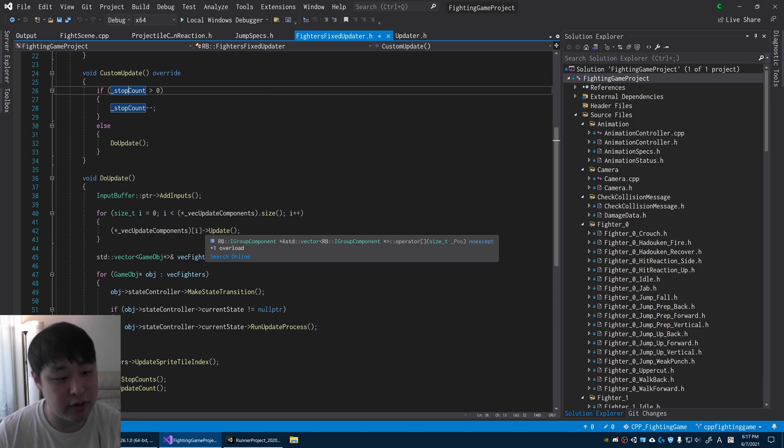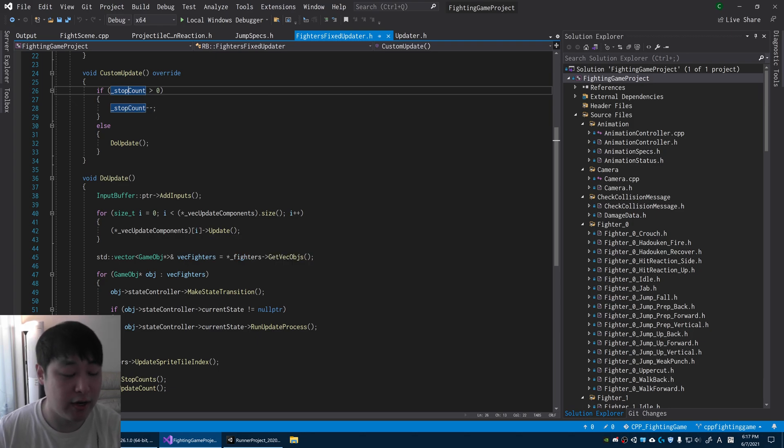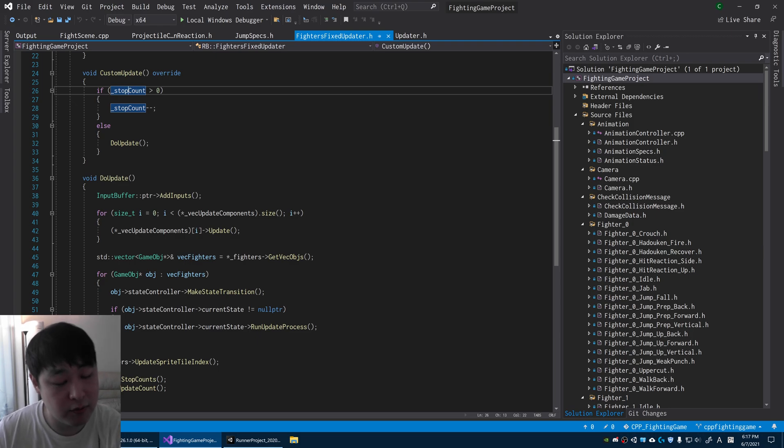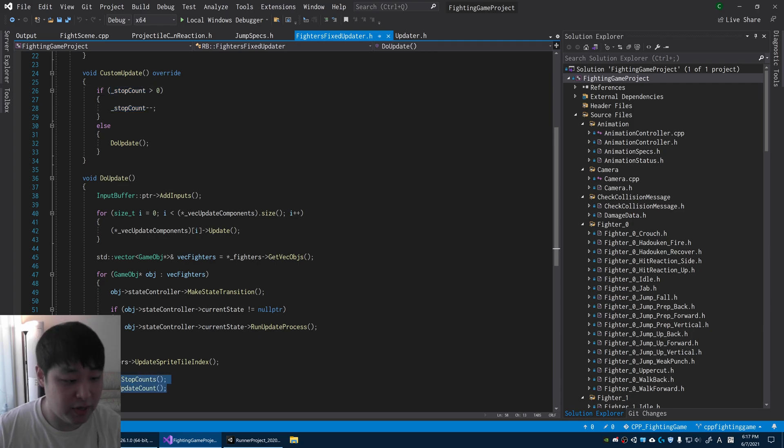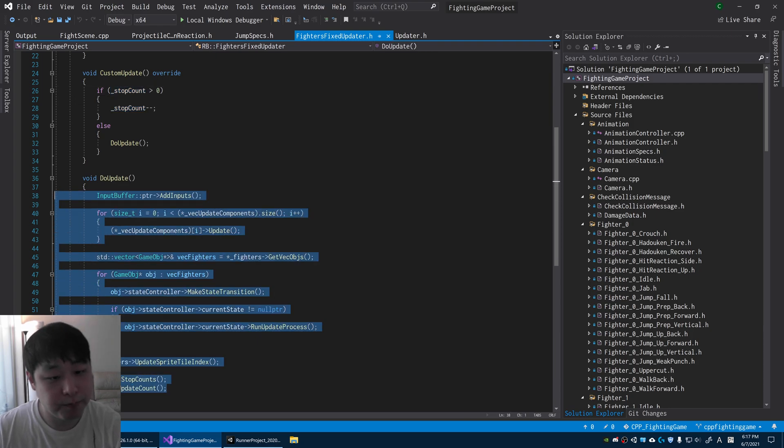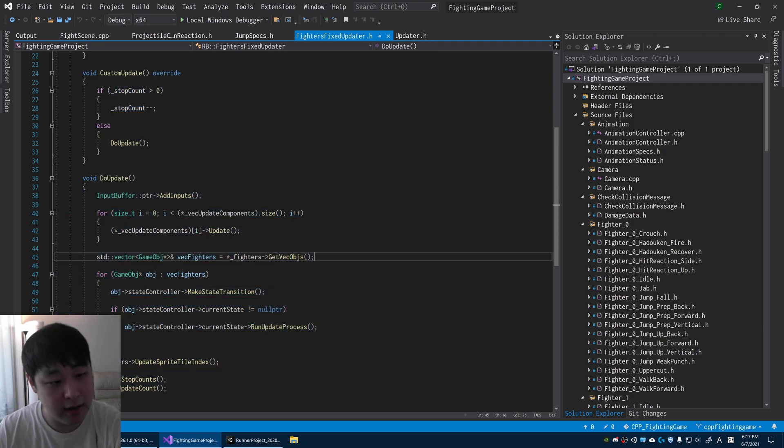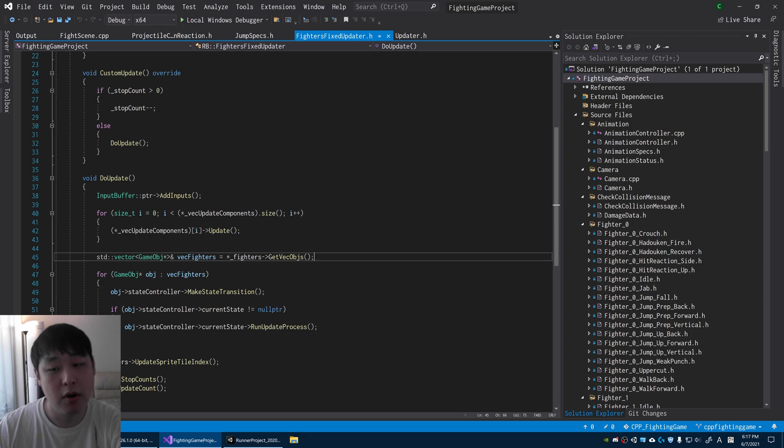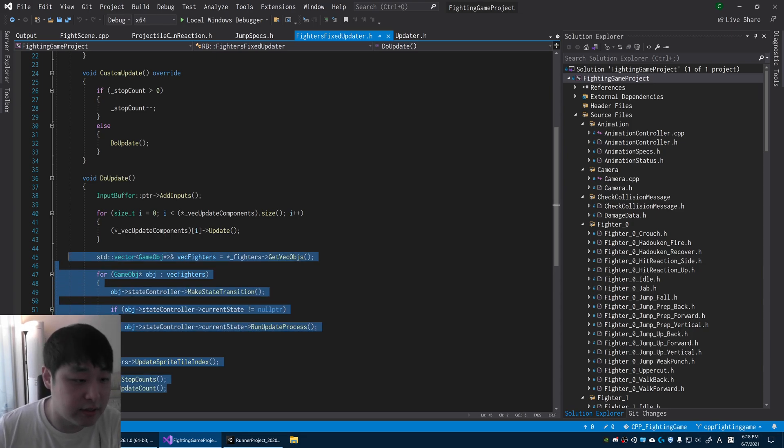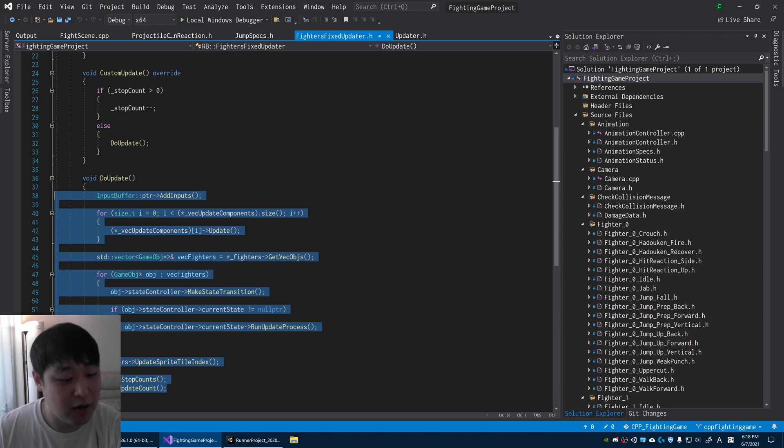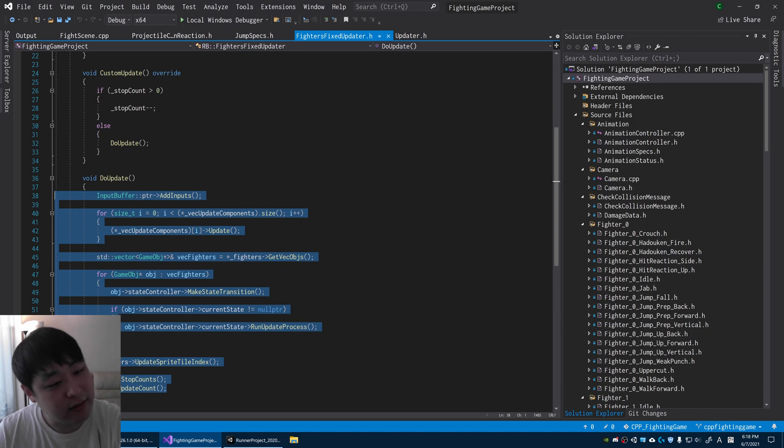I have something called stop count in the updater. This is just an integer. Whenever we have a stop count that's more than zero, we do the countdown. While you're on the countdown, you don't do the updates until this goes back to zero, and then you're updating normally. I could speed things up or slow things down. It just depends on how you want to define the updater.